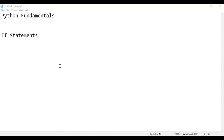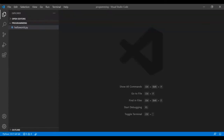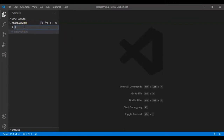In this session we will see Python fundamentals and start with if statements. If statements are a kind of conditional logic: if situation A happens we do something, and if situation B happens we do another thing. Let's go to VS Code and write a simple program to understand if statements. I'll create a new file called 'if_statements.py'.